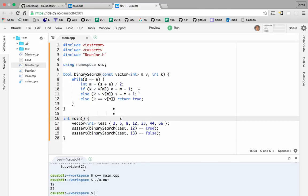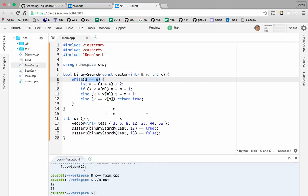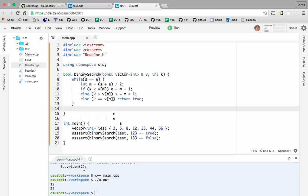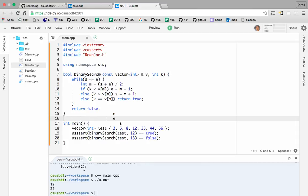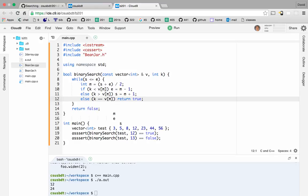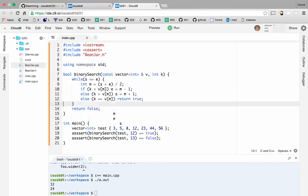So s is now bigger than e. We narrowed it down to a single element, compared to it, and k was greater than v of m — so s got moved up to m plus one, going past the endpoint. Now the loop condition fails: s is no longer less than or equal to e. So we exit the loop. We didn't return true on line 12 — we never hit it. We never found an m such that k equals v of m. So we return false.